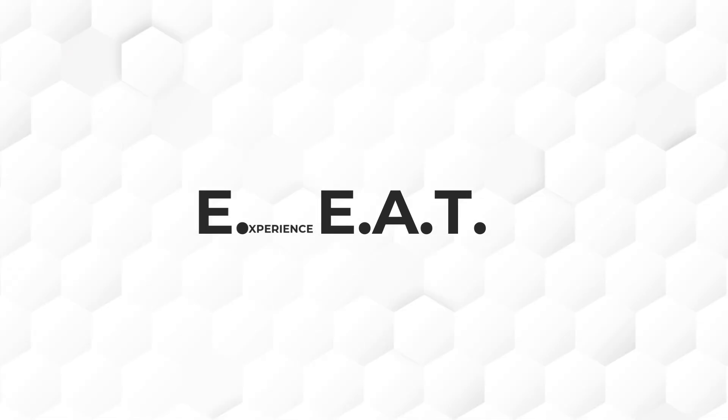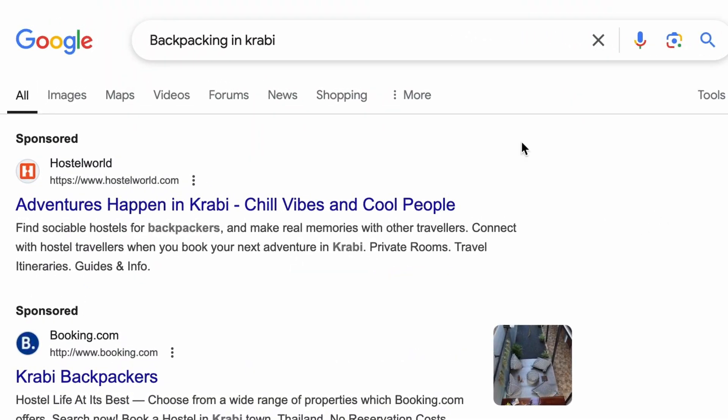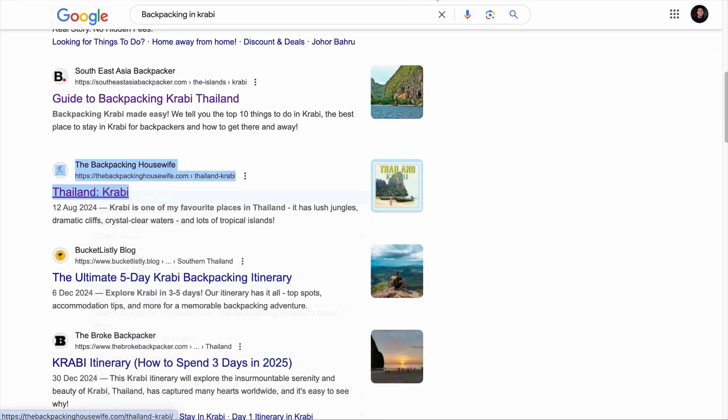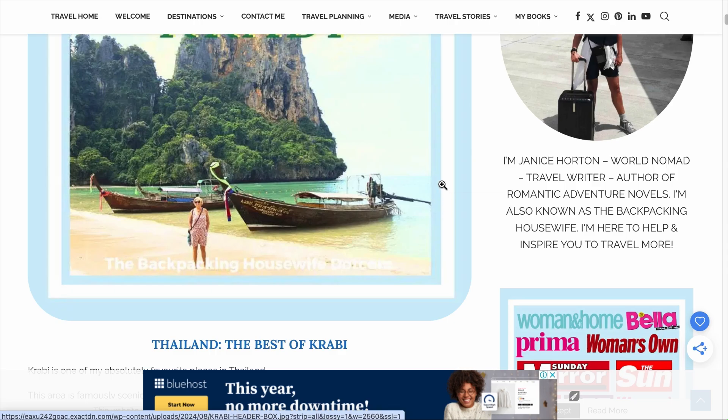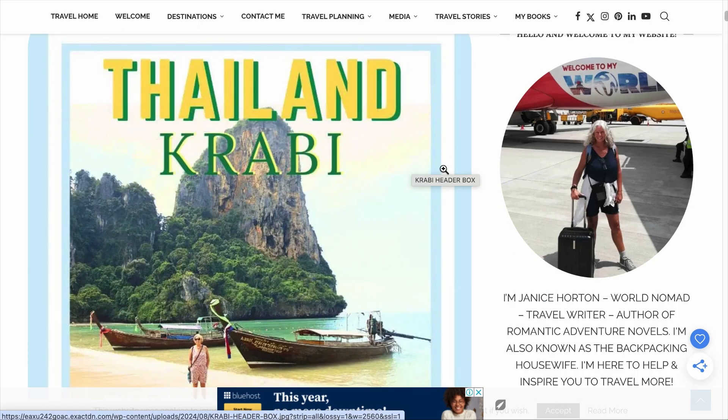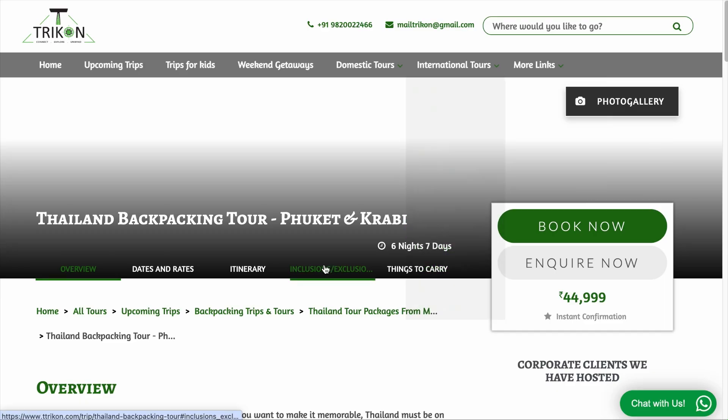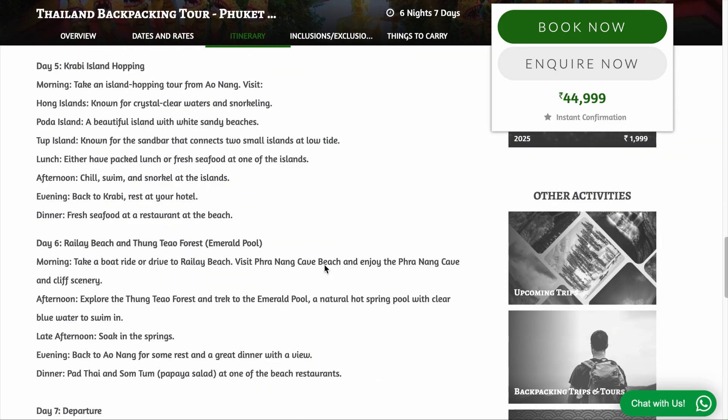We talked about how Google determines trustworthiness through the EAT framework, but there is another element: experience. This is a ranking factor for keywords that require practical, first-hand knowledge. For example, when searching for 'backpacking in Krabi,' the top-ranking page displayed authentic images showing real experience — the author was actually on a backpacking trip in Krabi — while the page ranking on page two consisted of words with no evidence of first-hand experience. If images cannot prove experience, such as for a technical review on a digital product, use research data you have personally conducted as proof.